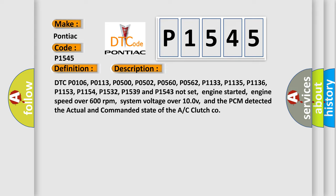Engine started, engine speed over 600 revolutions per minute, system voltage over 10V, and the PCM detected the actual and commanded state of the AC clutch code.